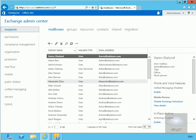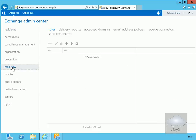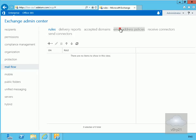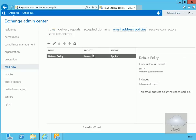The first thing we need to do is have a look at the email address policies already in place. In our Exchange Admin Centre, we'll go to Mailflow, and within Mailflow one of the things we have is email address policies. Click on email address policies and the one we have to start with is our default policy.